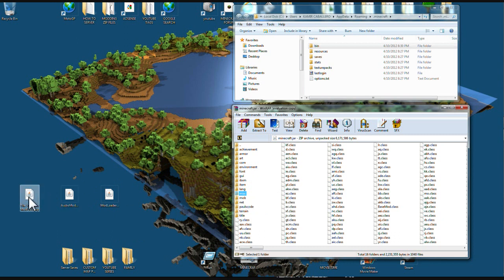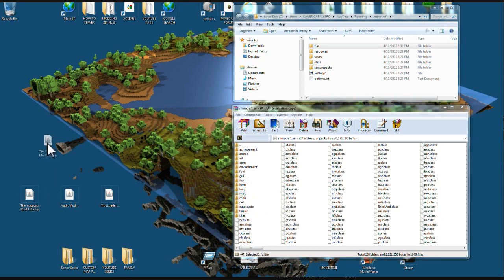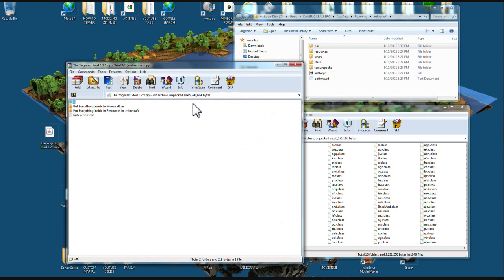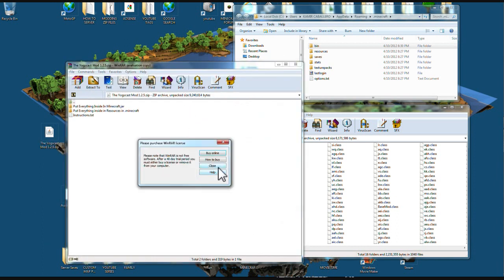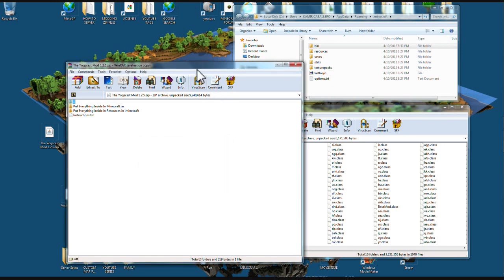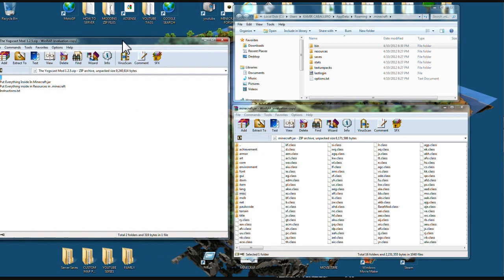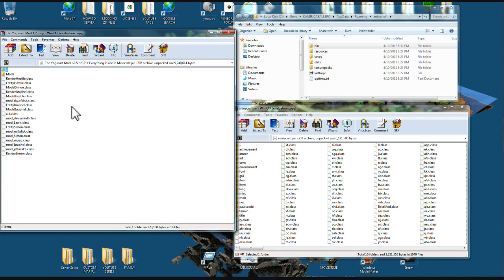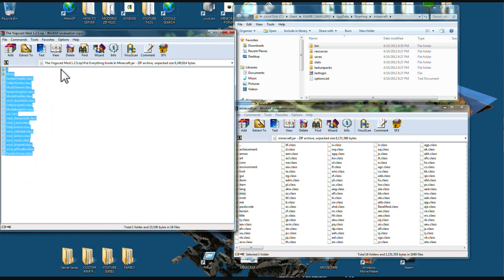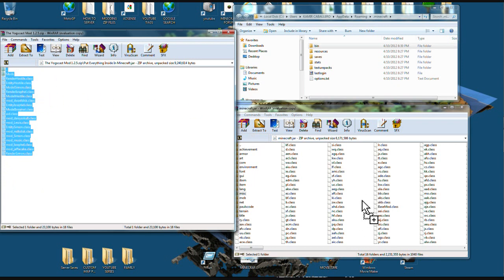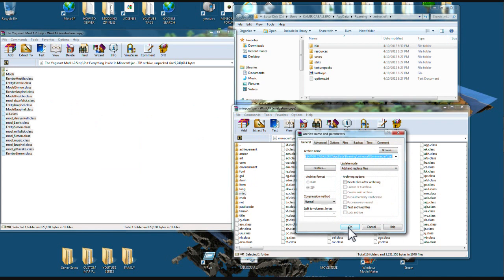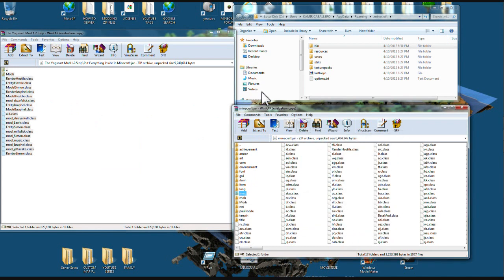Now we're going to go to the mod itself and open it up with WinRAR or 7-zip. The first file says put everything inside Minecraft Jar. You're going to left click it twice, and you're going to see a bunch of files in here. Highlight all these, hold it down, and drag them right over your class files and let go. Say OK. Now you're going to back it up.